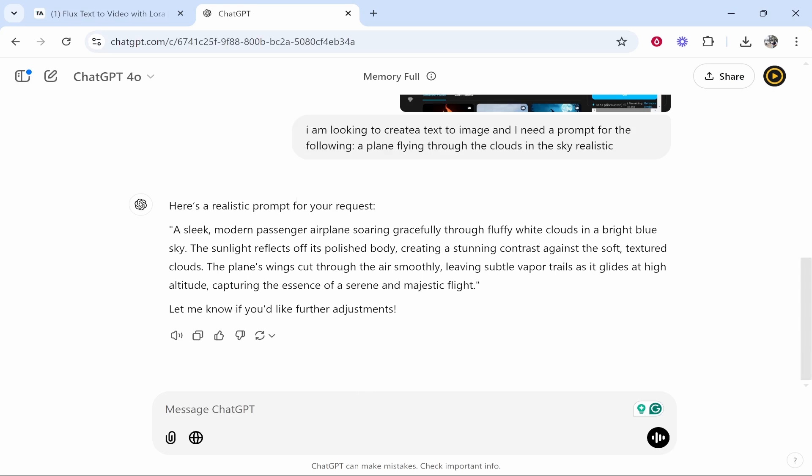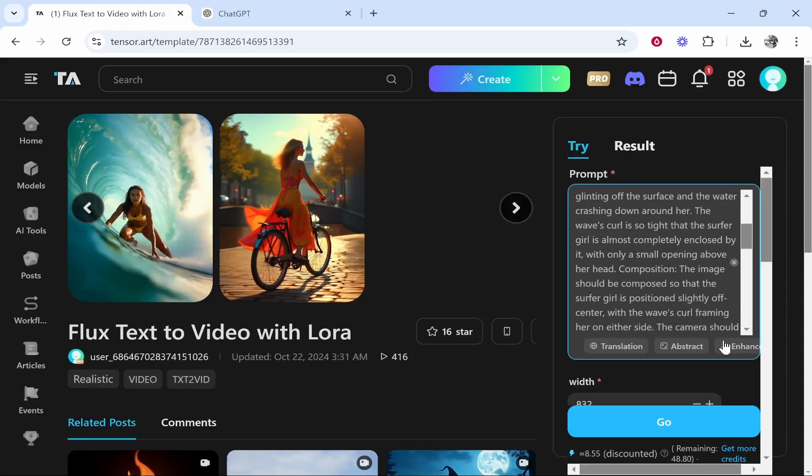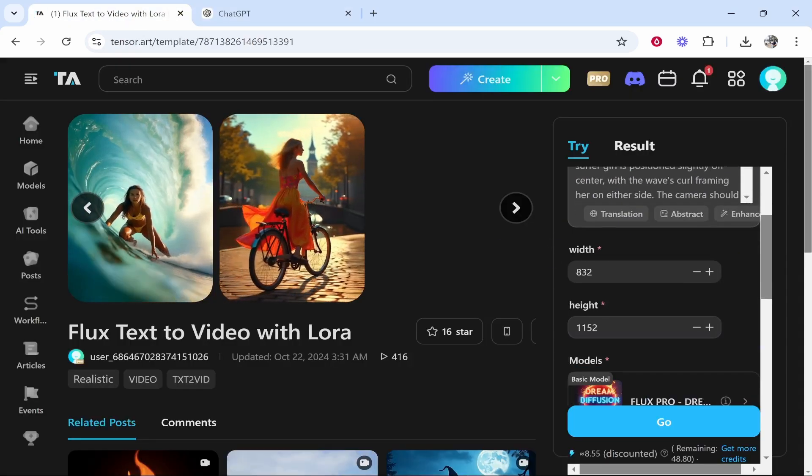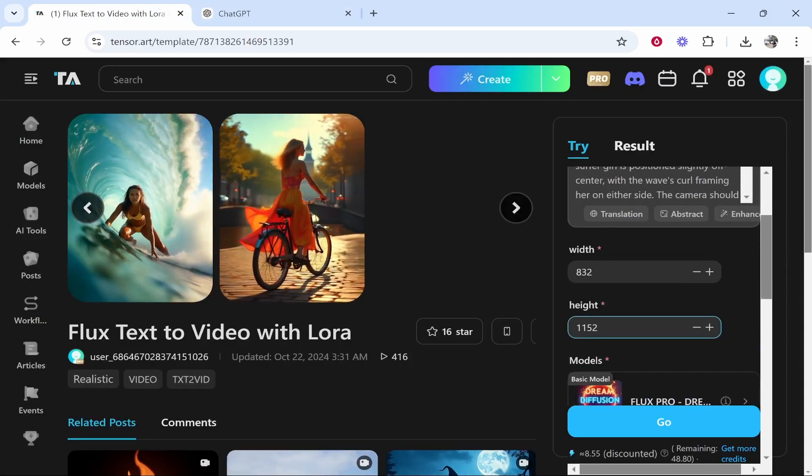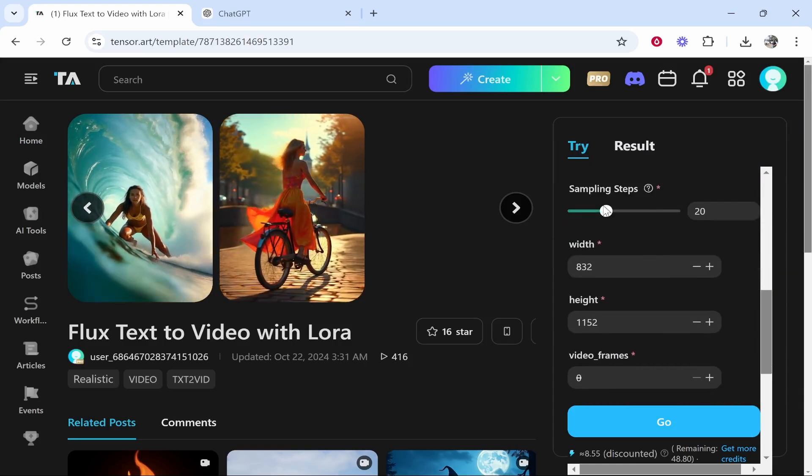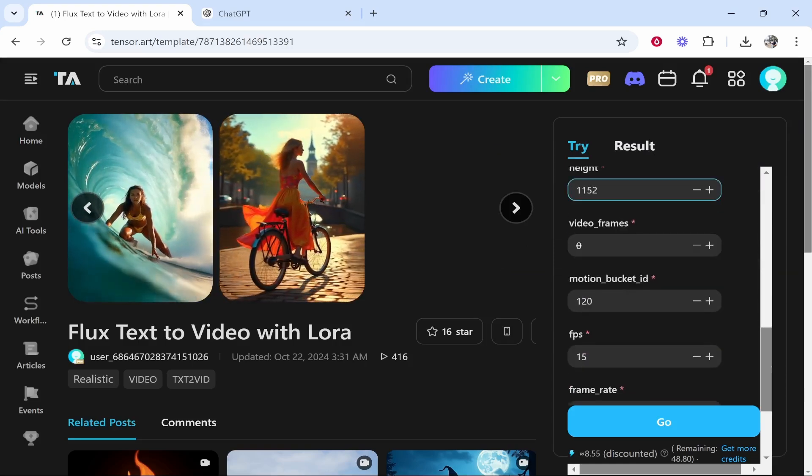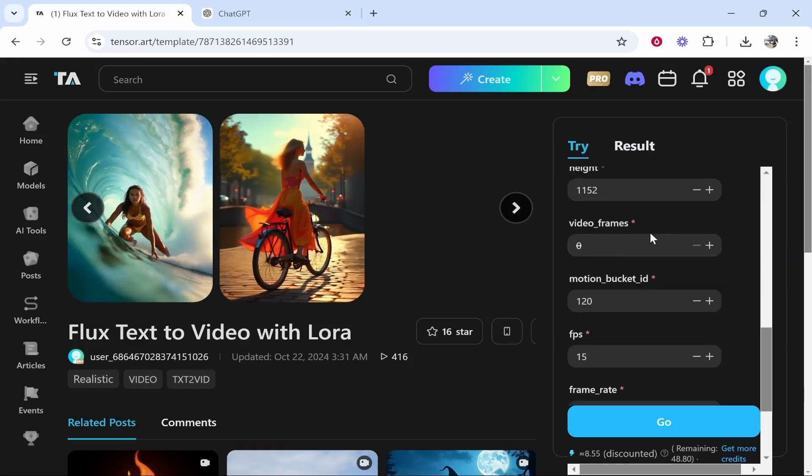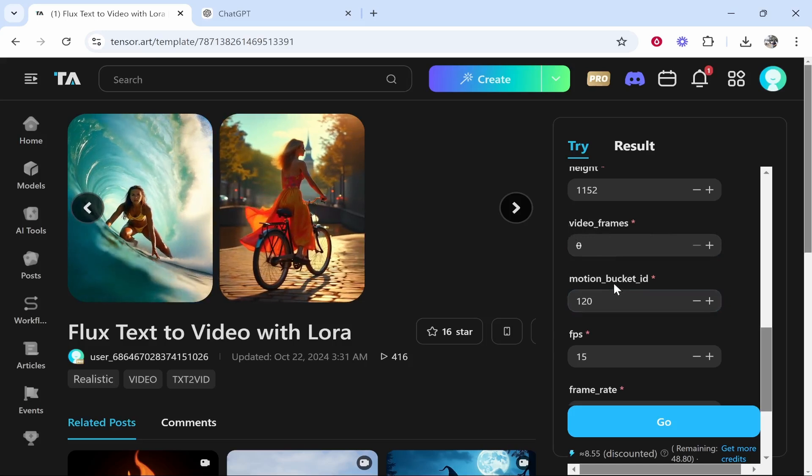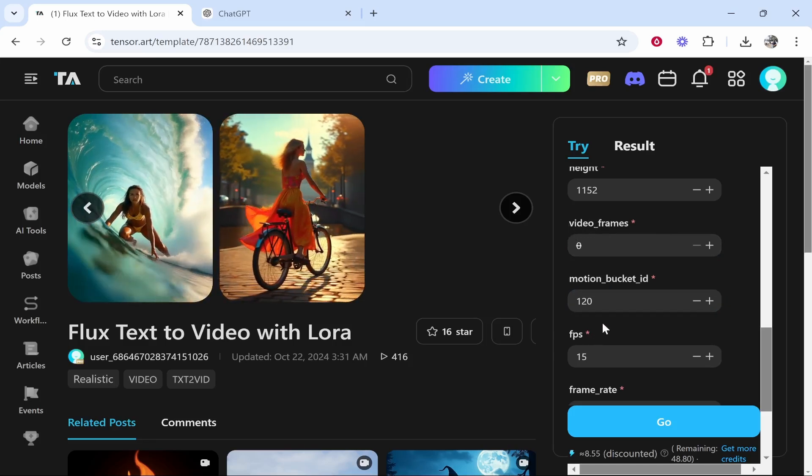Now what I would do, we've got this prompt. I would then scroll down. If you've got one of these advanced video things, I would scroll down and I would say, okay, so what do I need to add for these settings? So that's going to be video frames, motion bucket and FPS.